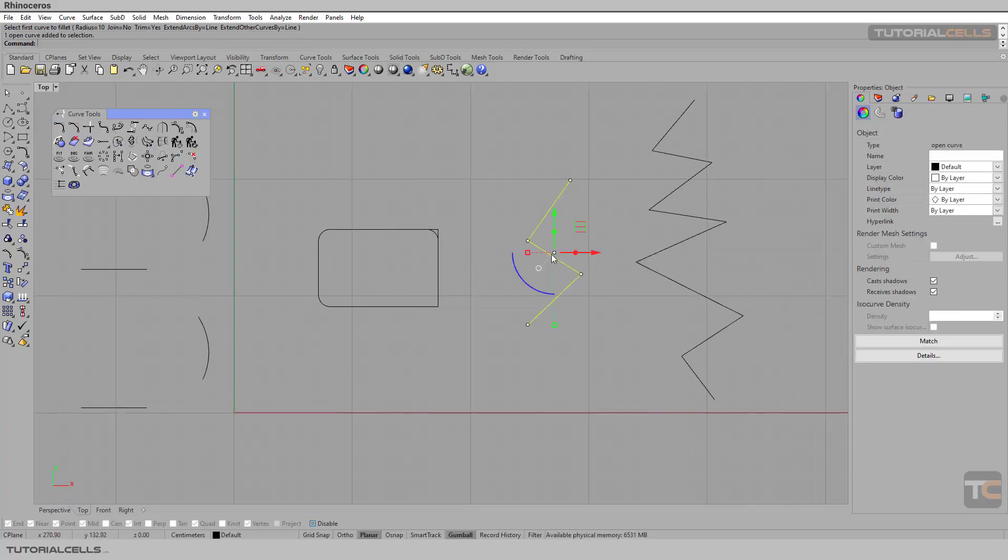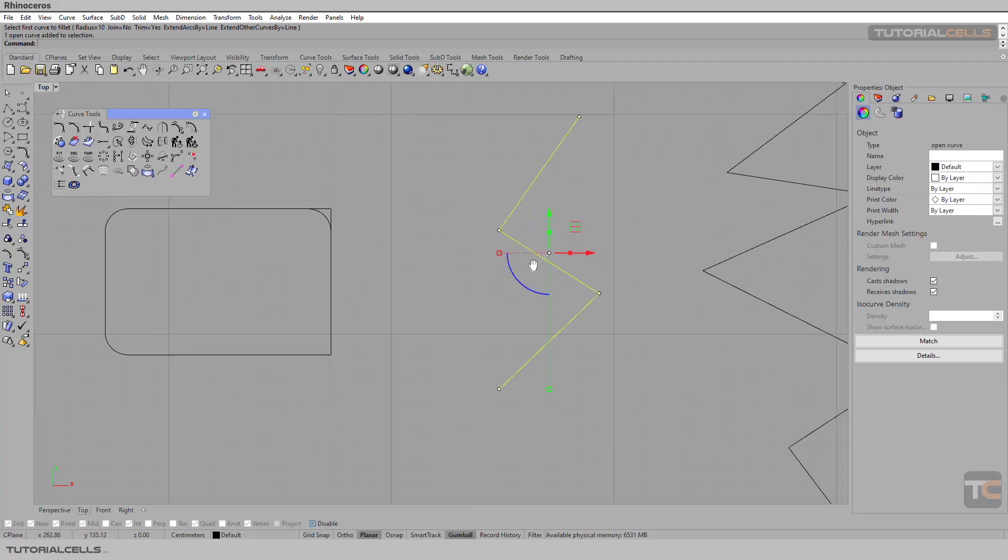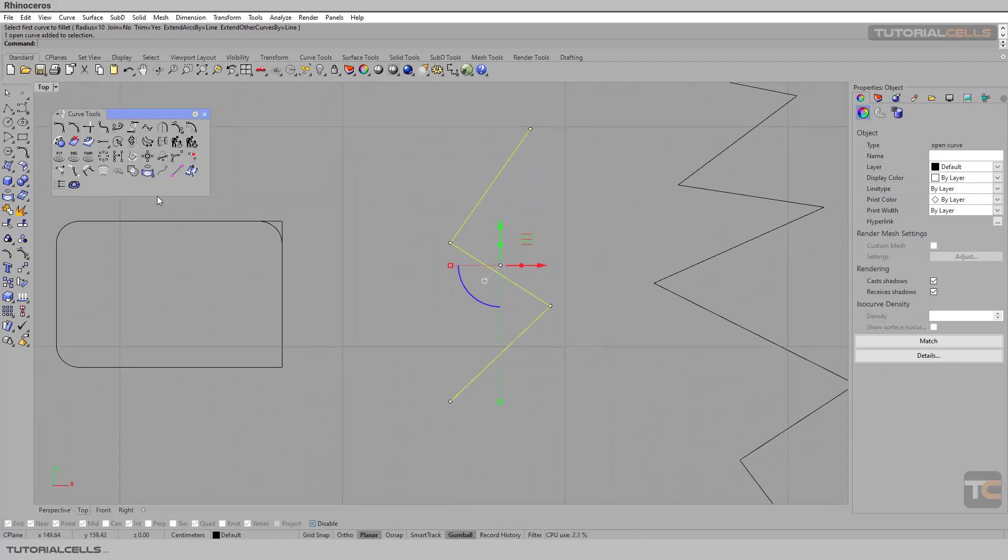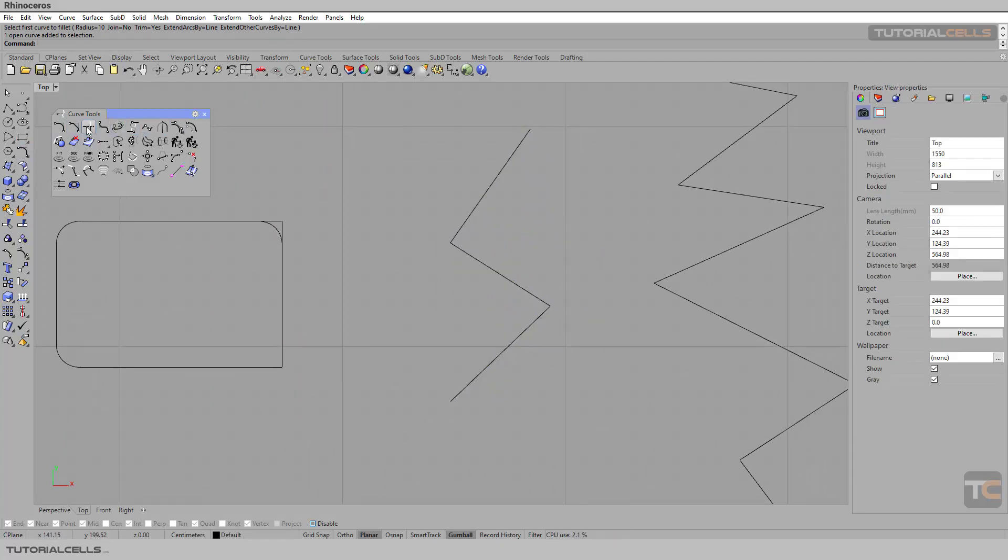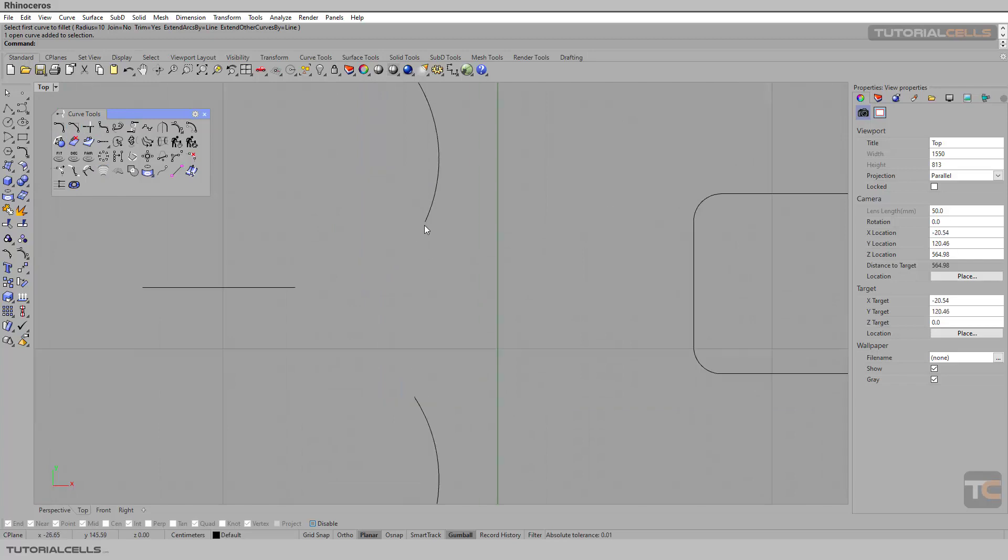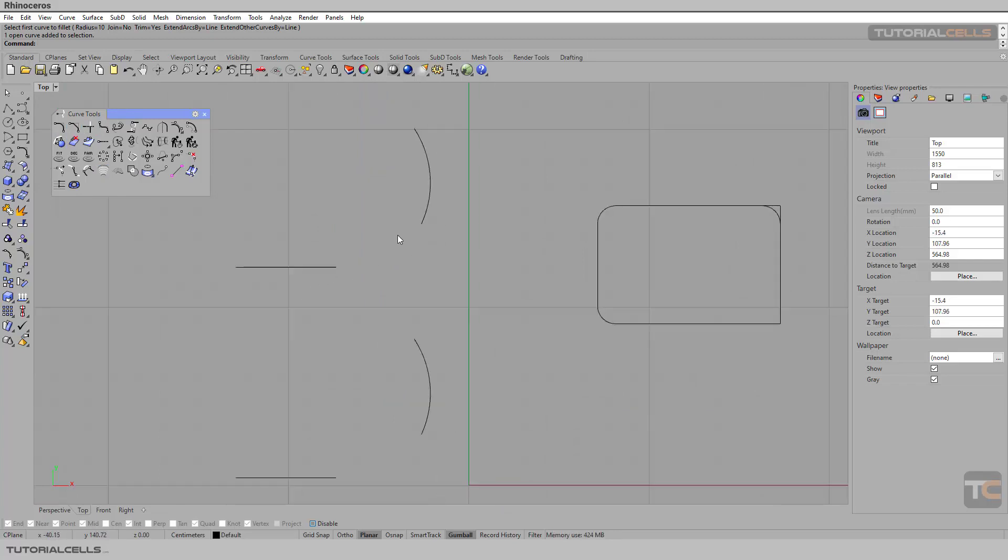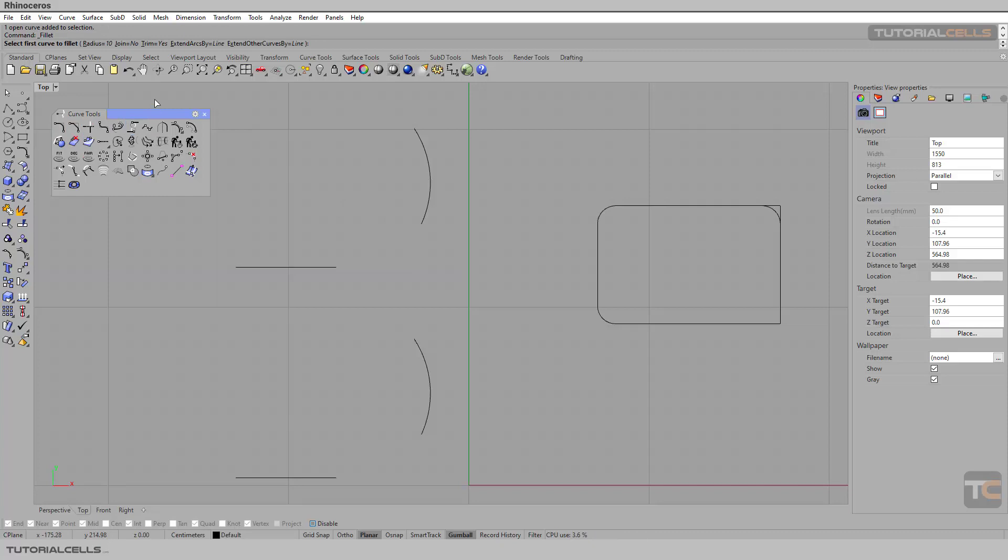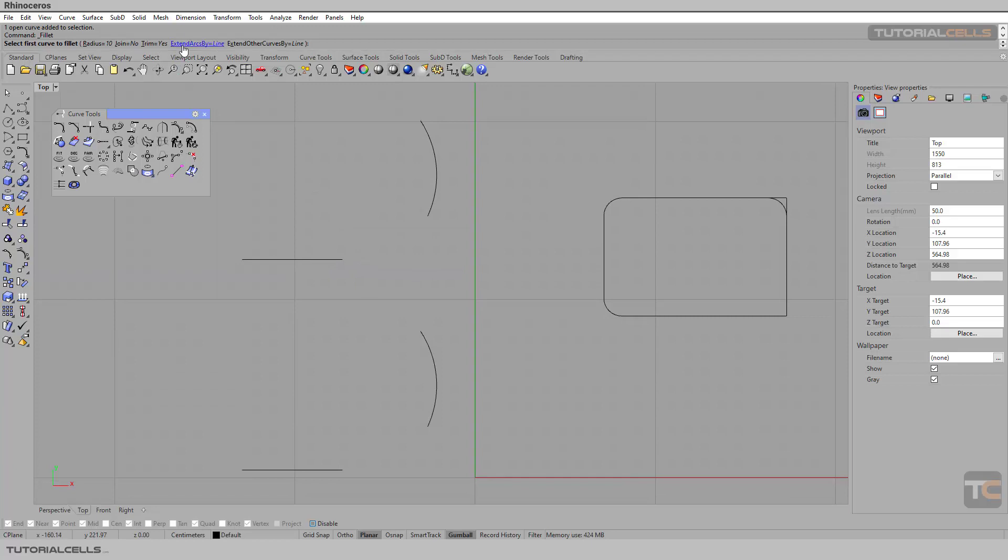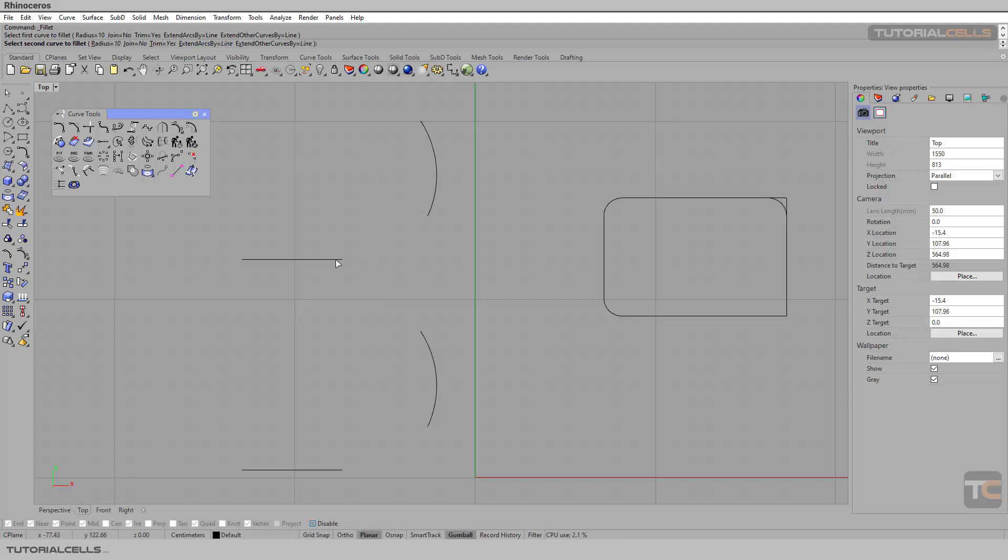As you can see here we have a tool - you can connect to curves that are not actually connected with this tool. It's interesting. I want to explain the extend arcs by curve and extend curves by line. As you can see we have an arc here and a line here. I want to select different settings. Extend arcs by line - it's in a line, click, click.